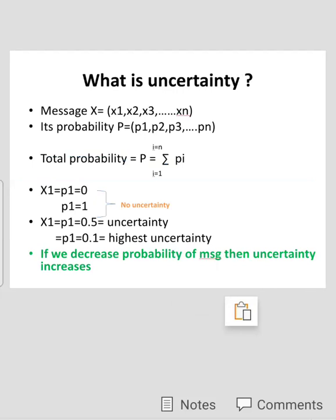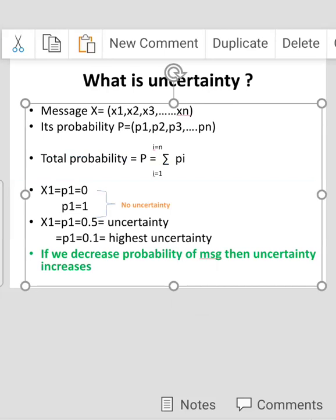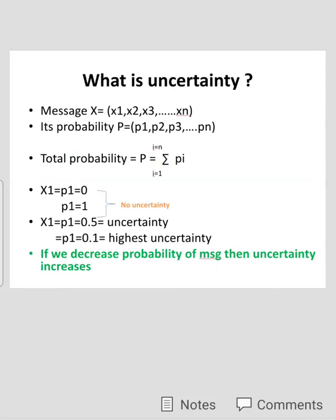If X1's transmission probability P1 is 0.5, that means 50 percent probability of the event is possible. If 50 percent possibility is present, then 50 percent impossibility is also present, meaning there is 50 percent uncertainty. If the same message has probability P1 equal to 0.1, that means only 10 percent probability is present, meaning 90 percent is not possible, so there is 90 percent uncertainty — the highest uncertainty. So if probability is 0.1, it is called the highest uncertainty: decreasing probability increases uncertainty.